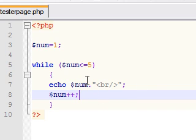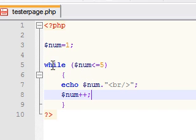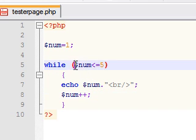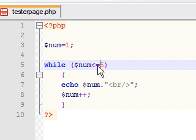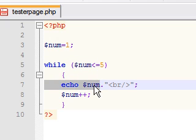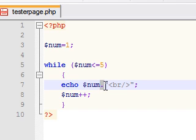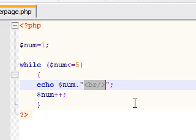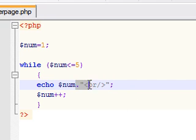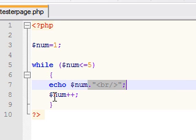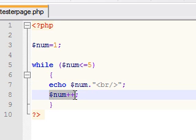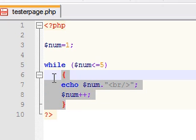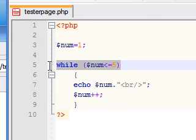So here's what this all means. While the number is less than or equal to 5, we want you to echo the number which means just print it out on the screen, and then add a break which means go to the next line, and we want you to increase the number by 1 and do this whole thing again while it's less than or equal to 5.